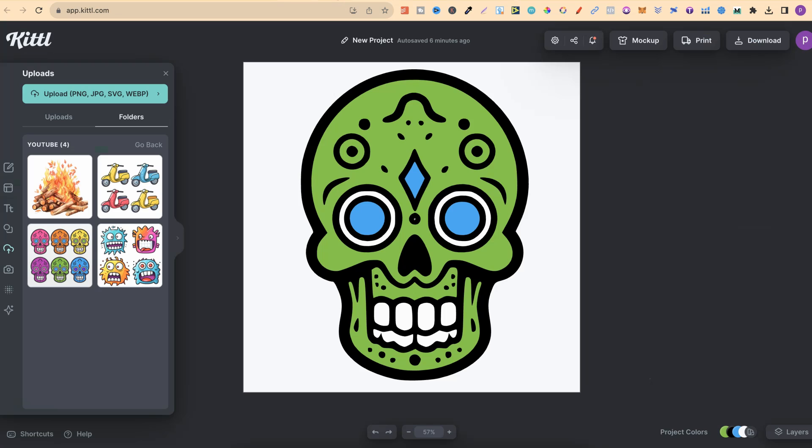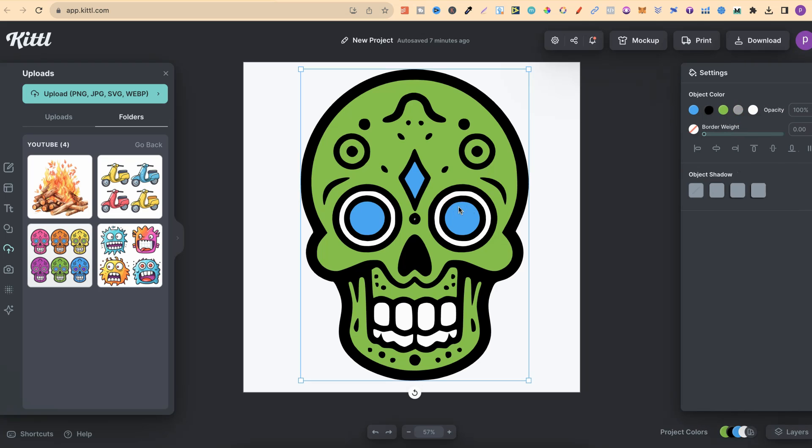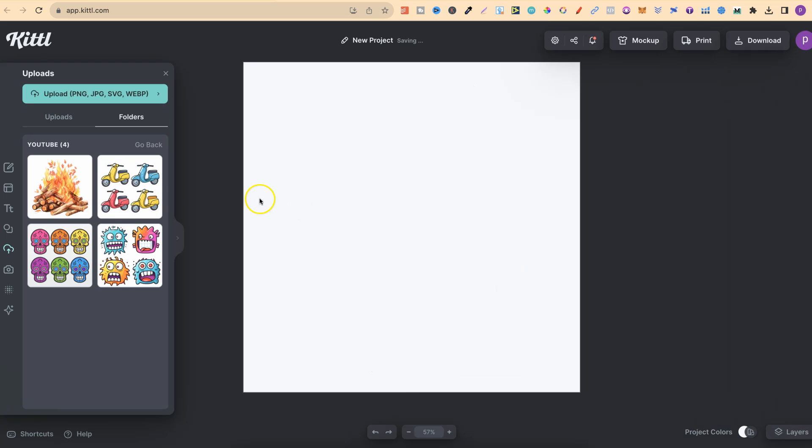With that being said, let me go ahead and share with you what I've been doing to turn my MidJourney clipart into SVGs here in Kittle. Let's delete this because I already have some clipart which I created in MidJourney, which I've already uploaded here in Kittle.